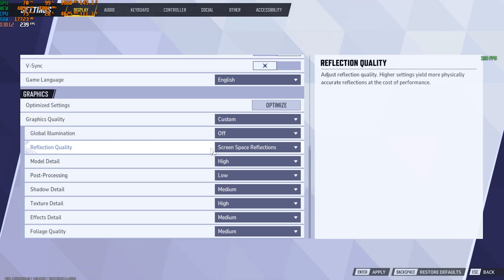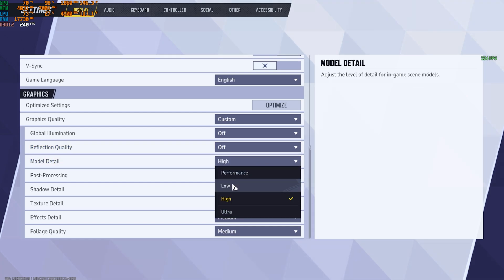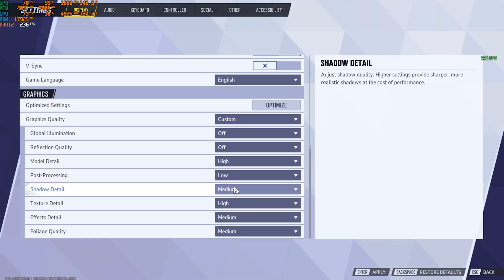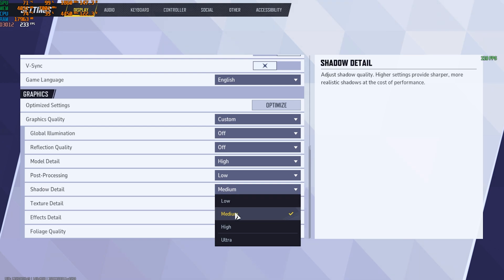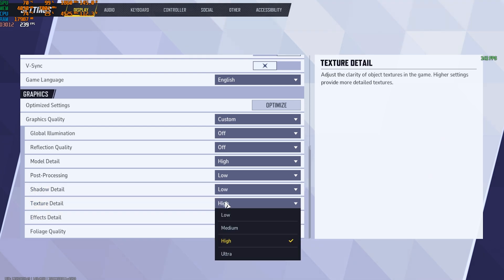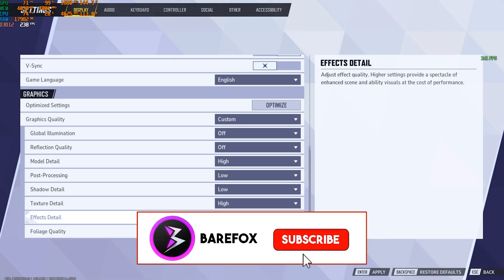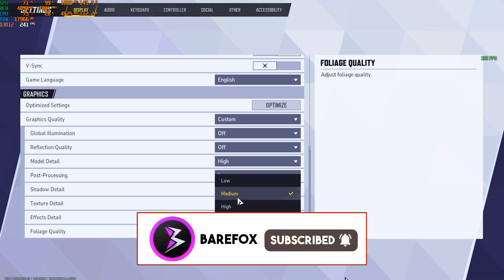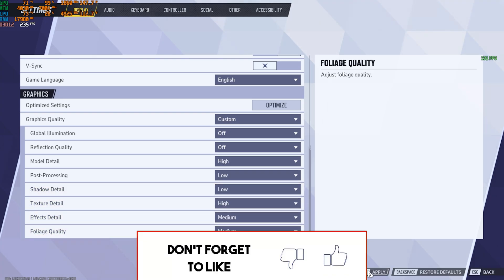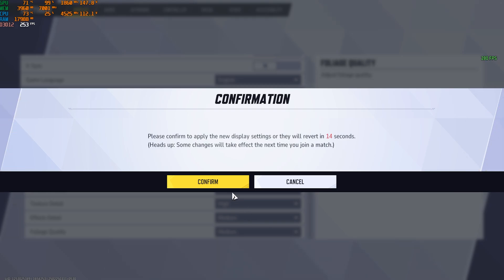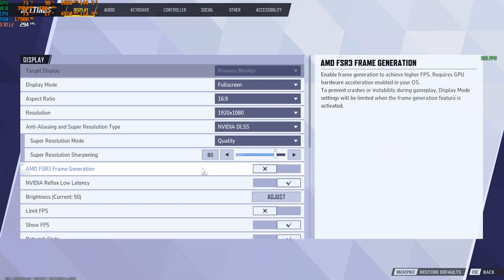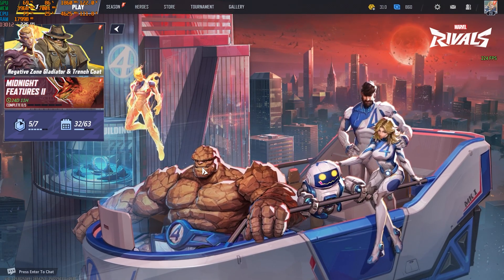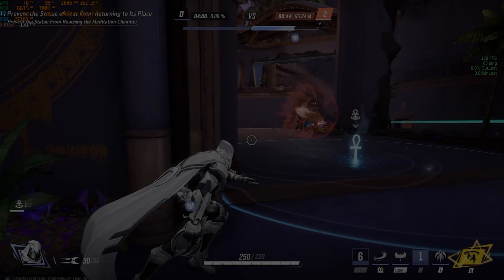Then for the Graphics Quality, set it to Custom. Screen Space Reflection, Global Illumination go with Off. Reflection Quality go with Off. Model Detail High, Post Processing Low, Shadow Detail Medium. You can also go with Low. Texture Detail, I have gone with High, which you can go with Medium, that works fine. Effects Detail Medium, Foliage Detail Medium. After that, press Enter to apply these settings and then click on Confirm. Once all of that is done, you can now drop into the game with the best FPS possible.